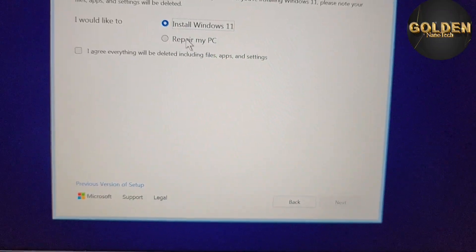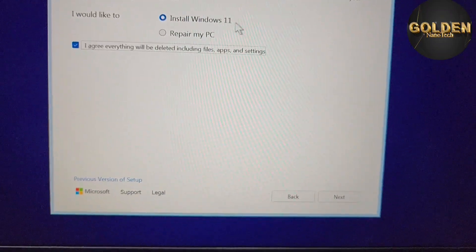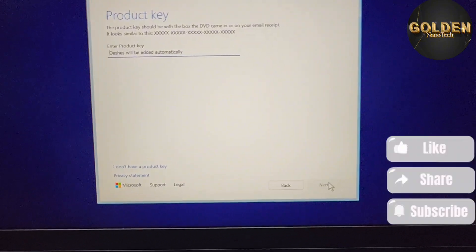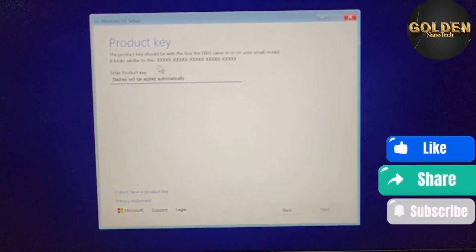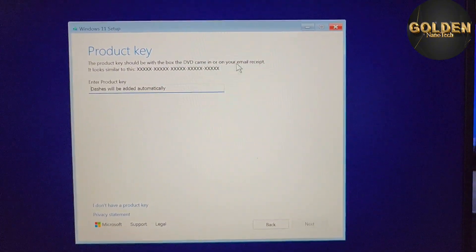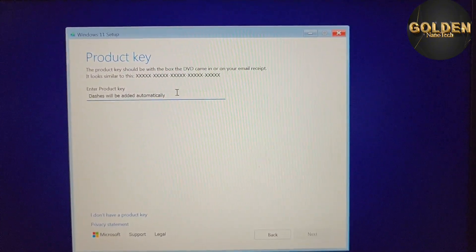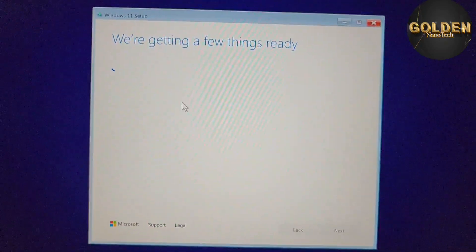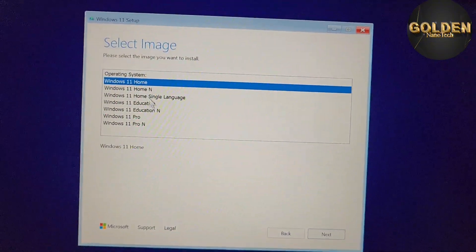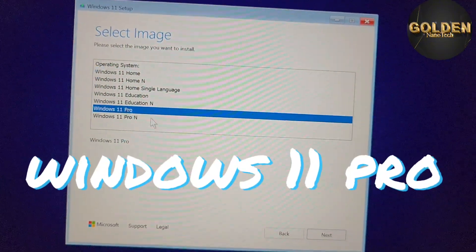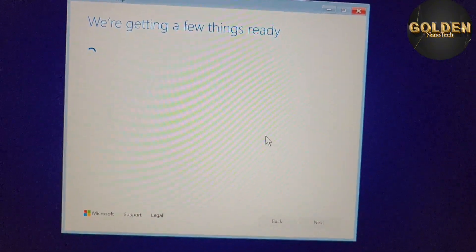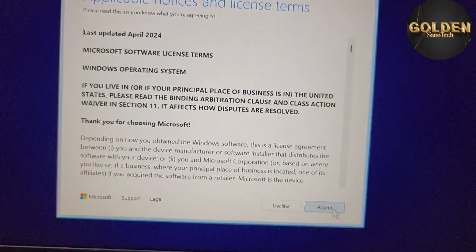Accept the Windows license agreement and press Next. Now you can see the product key screen — if you have a product key you can enter it here. If you don't have one, skip it. Select Windows 10 Pro, press Next, then accept and continue to the next step.